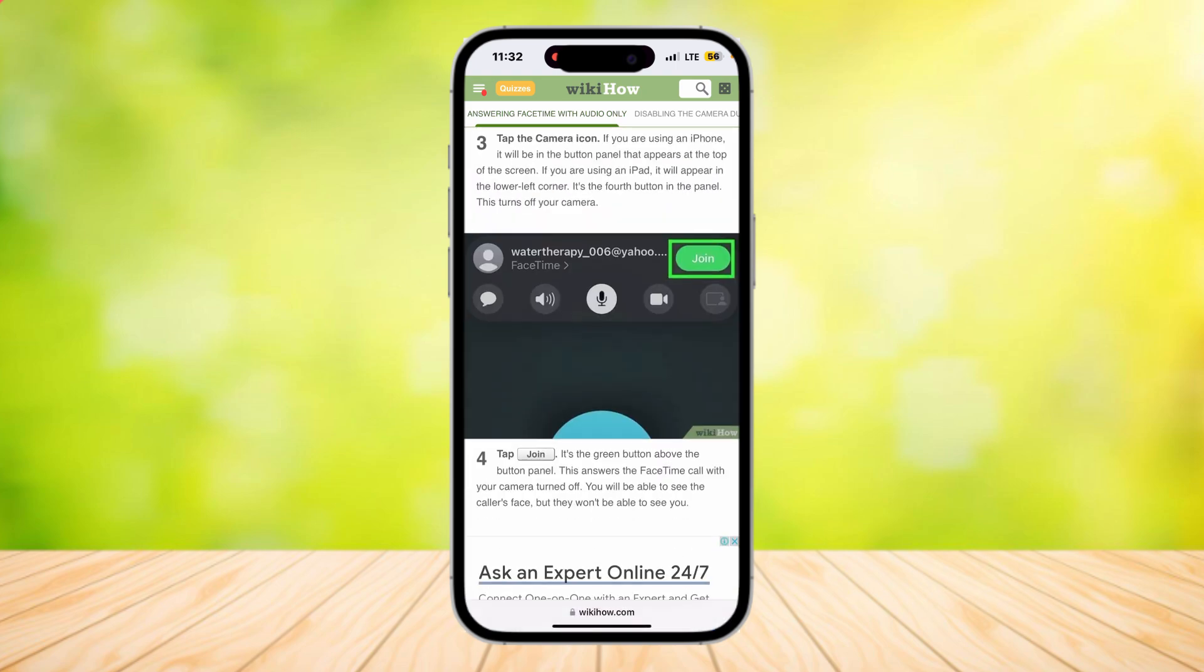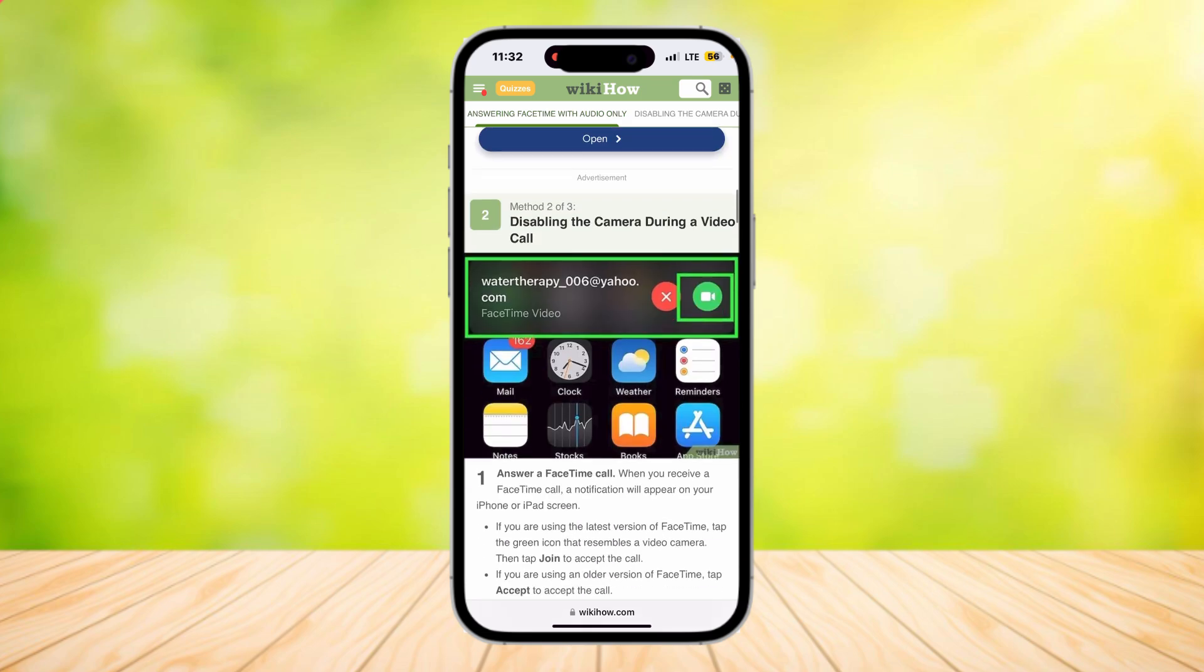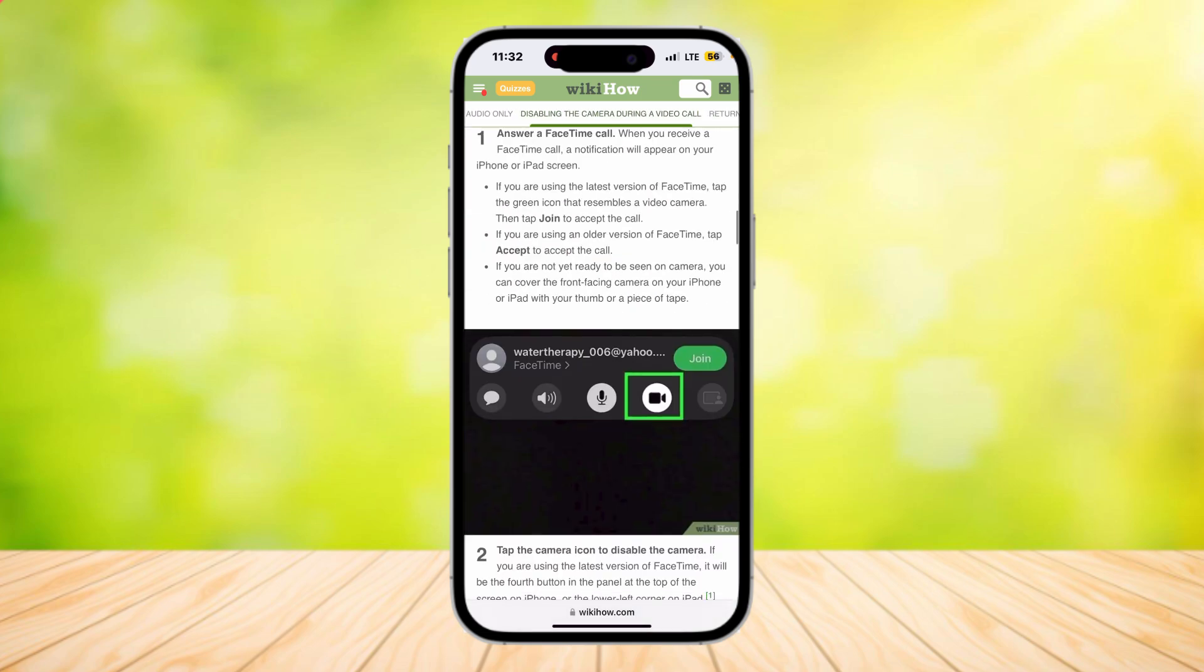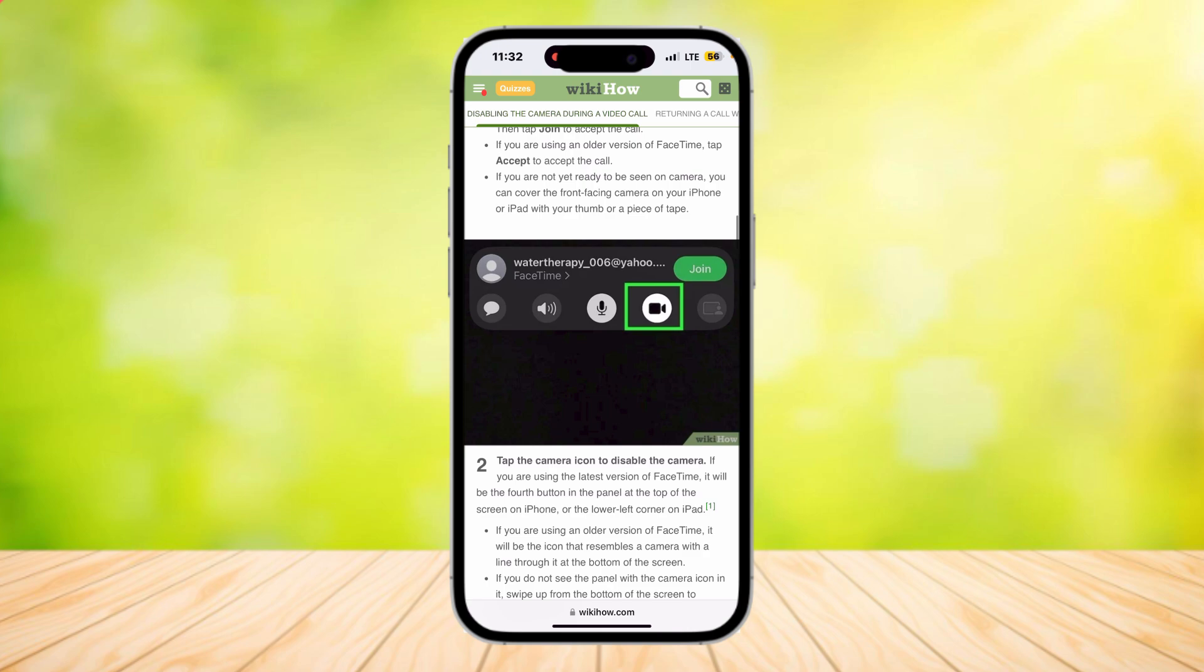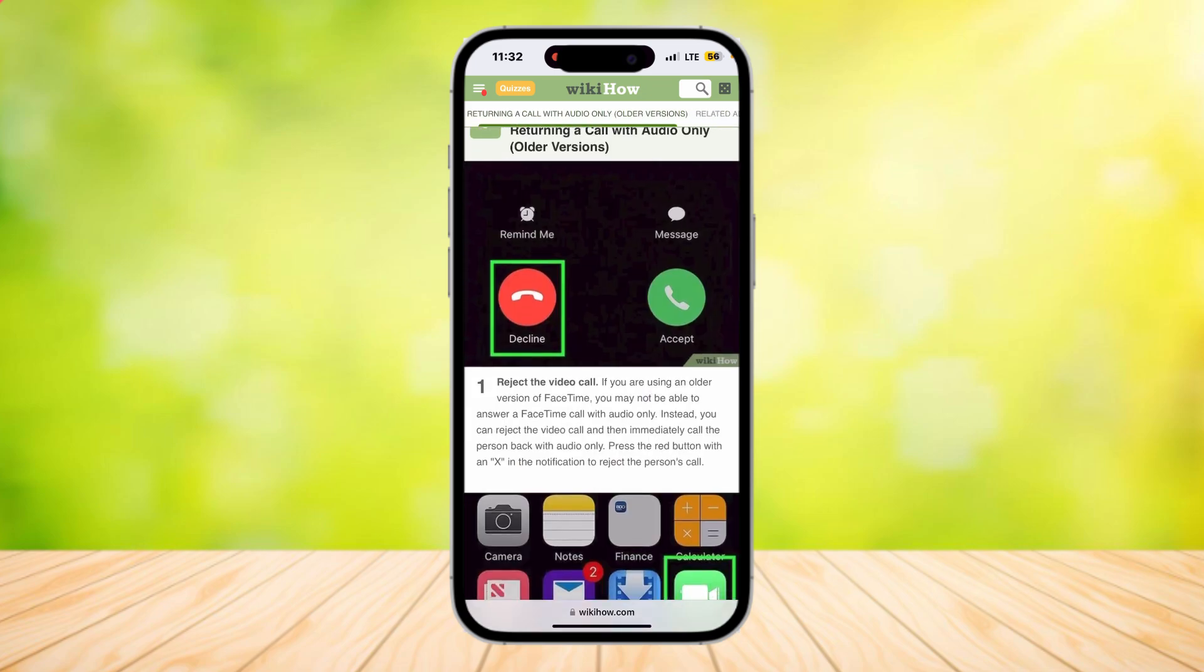Now if you want to disable the camera during a video call, just answer the call and then do the same step that we did by tapping on that camera button and it's going to turn it off.